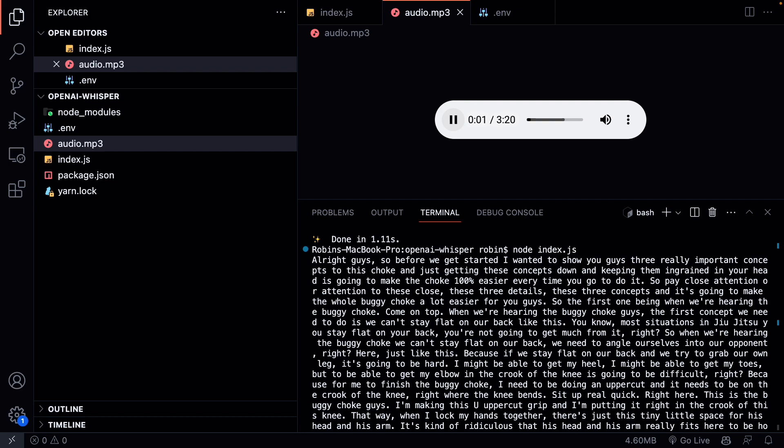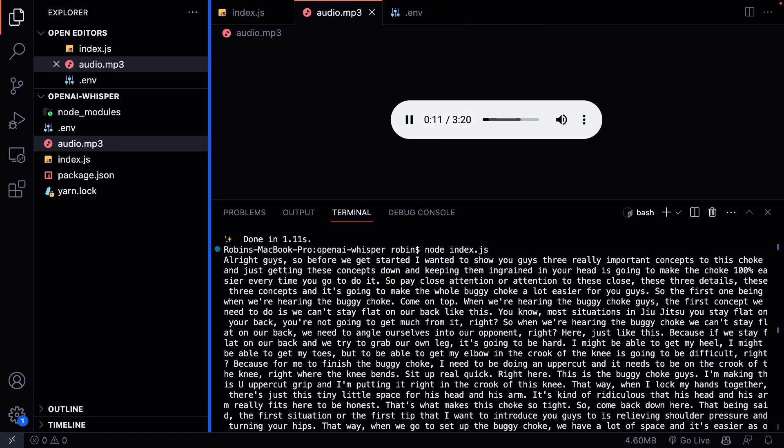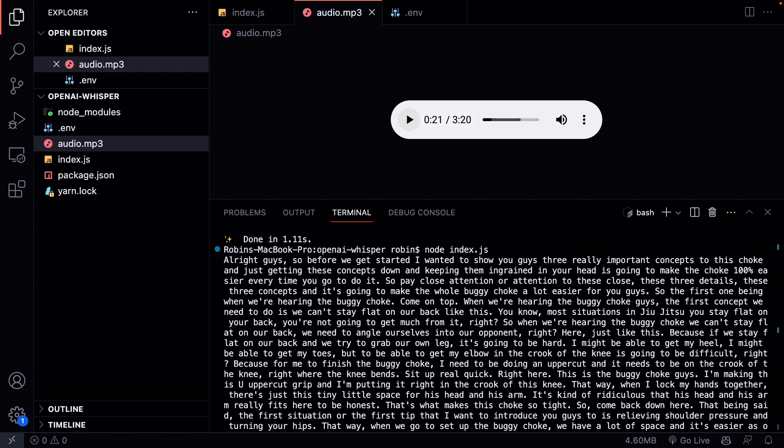All right guys, so before we get started, I wanted to show you guys three really important concepts to this choke. And just getting these concepts down and keeping them ingrained in your head is going to make the choke 100% easier every time you go to do it. You know, so pay close attention to these three details, these three concepts, and it's going to make the whole buggy choke a lot easier.